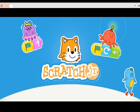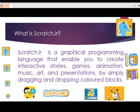Hi, this is Samaria Zaman, welcome to my channel. In this video I am going to teach you how to create different projects in the free software tool named ScratchJr. ScratchJr is a graphical programming language that enables you to create interactive stories, games, and animations by simply dragging and dropping colored blocks. So here we go.